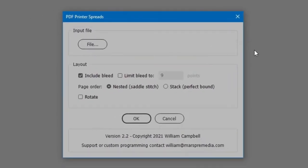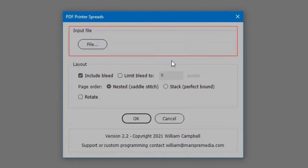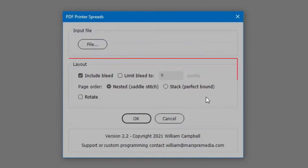The interface has two sections, Input File, and Layout.